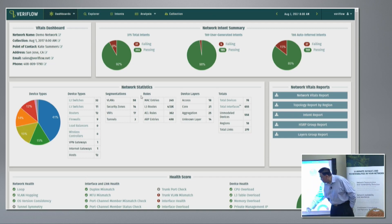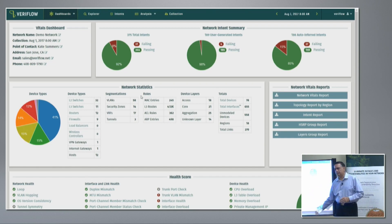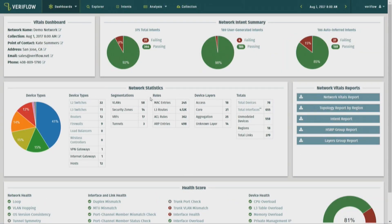At the bottom you see health checks based upon industry best practices. These include loop checks, MTU mismatches, VLAN mismatches across trunk ports, CPU utilization, memory utilization, and so on. We combine the results and give you an overall health score of the data center.